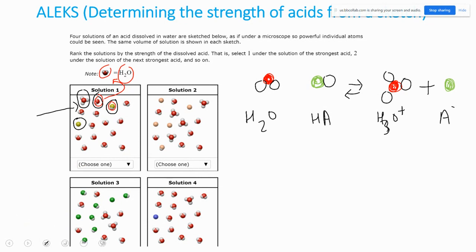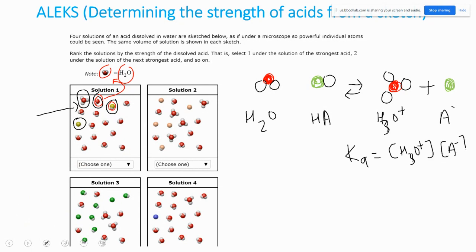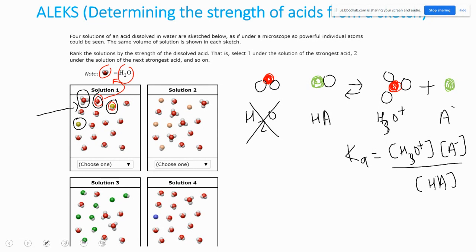Based on that picture, I'm going to count species for all four solutions. In the Ka formula, it's concentration of H3O+ times concentration of A⁻ divided by concentration of HA. Since water doesn't appear in the equilibrium expression, I'm disregarding water. For solution 1, I have one acid, one conjugate base, and one H3O+.